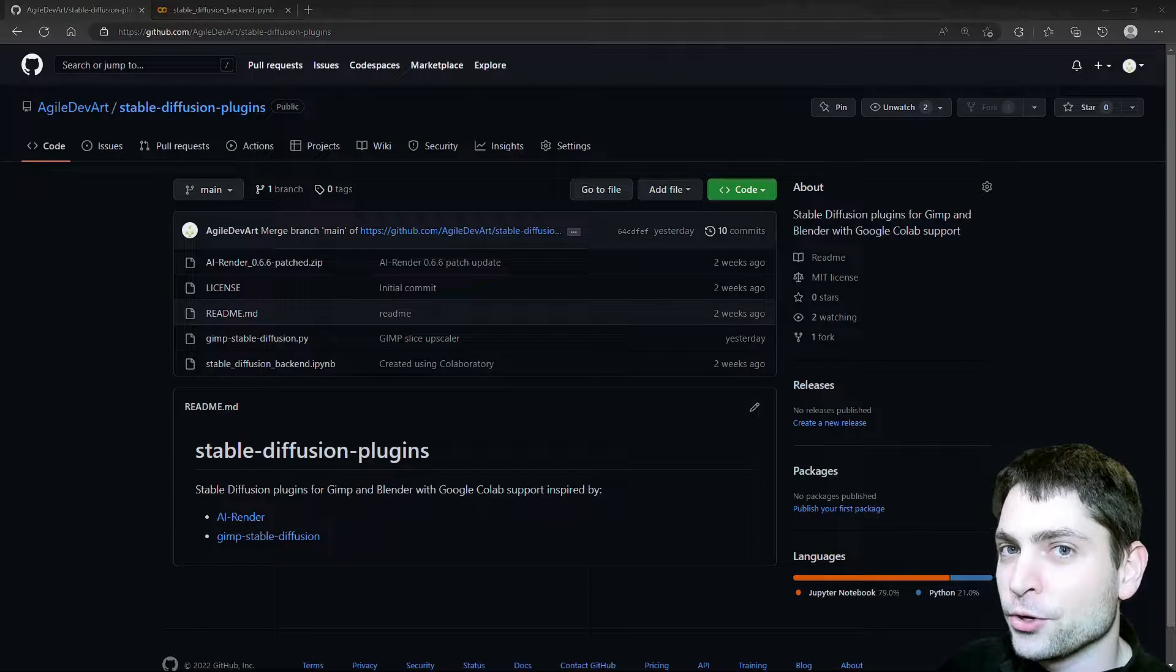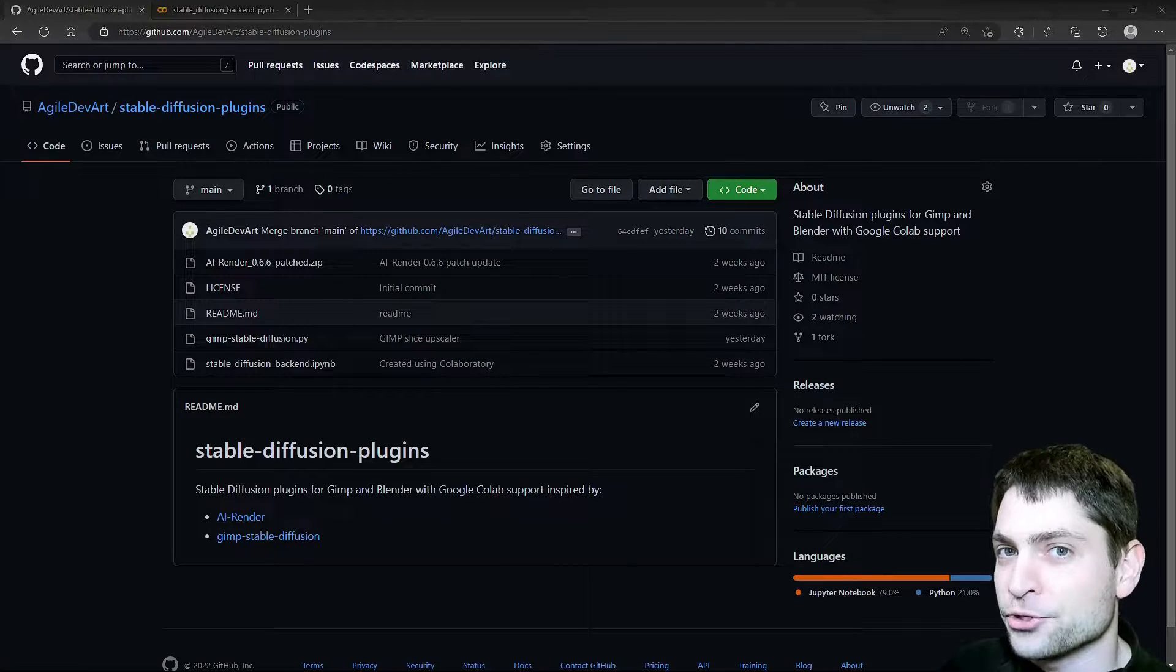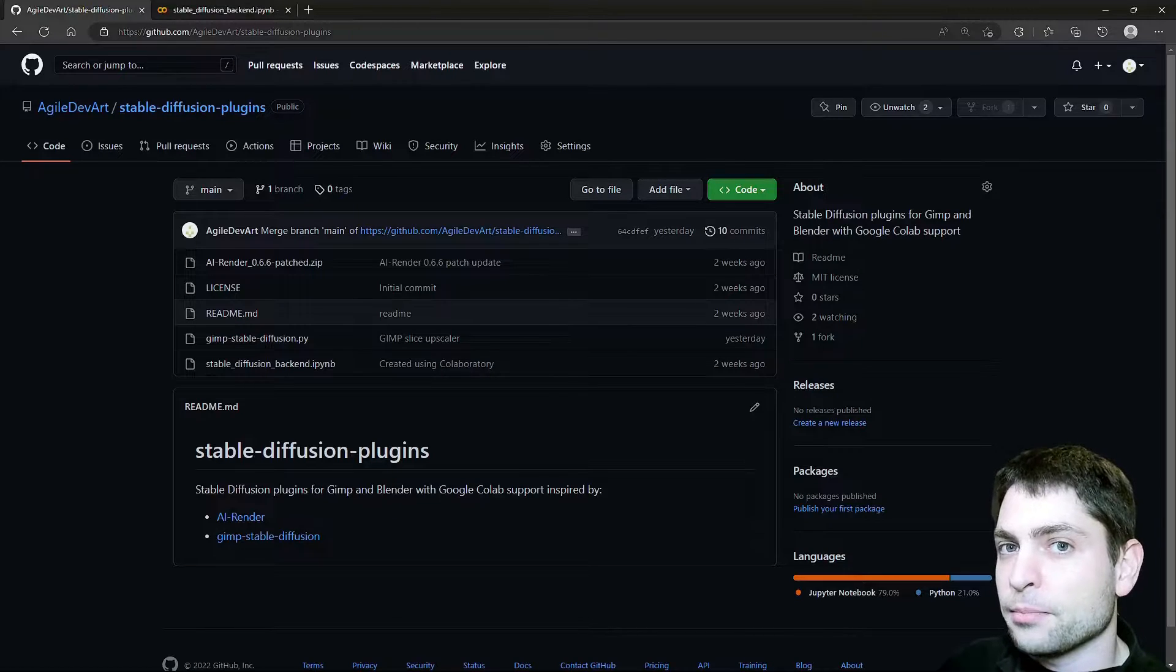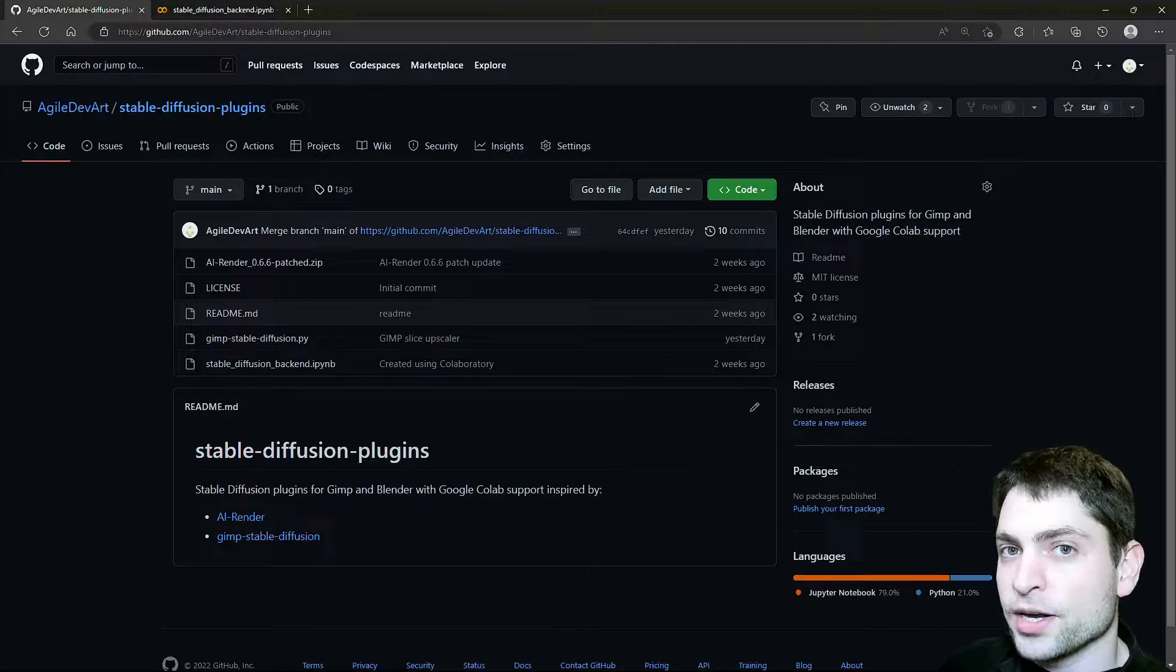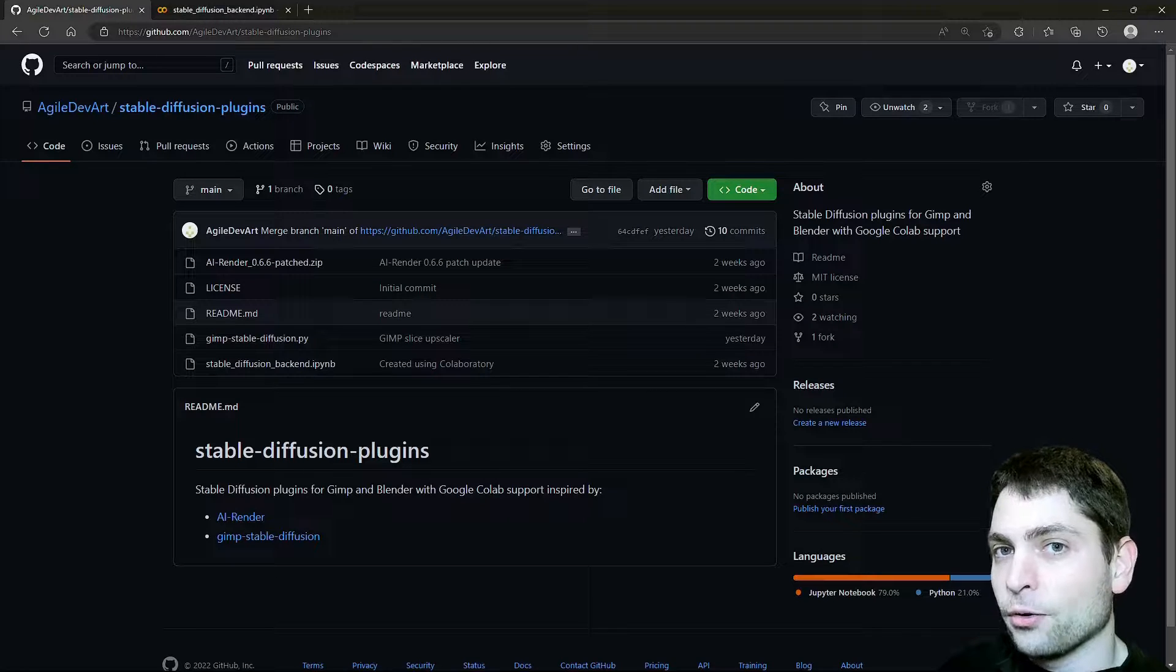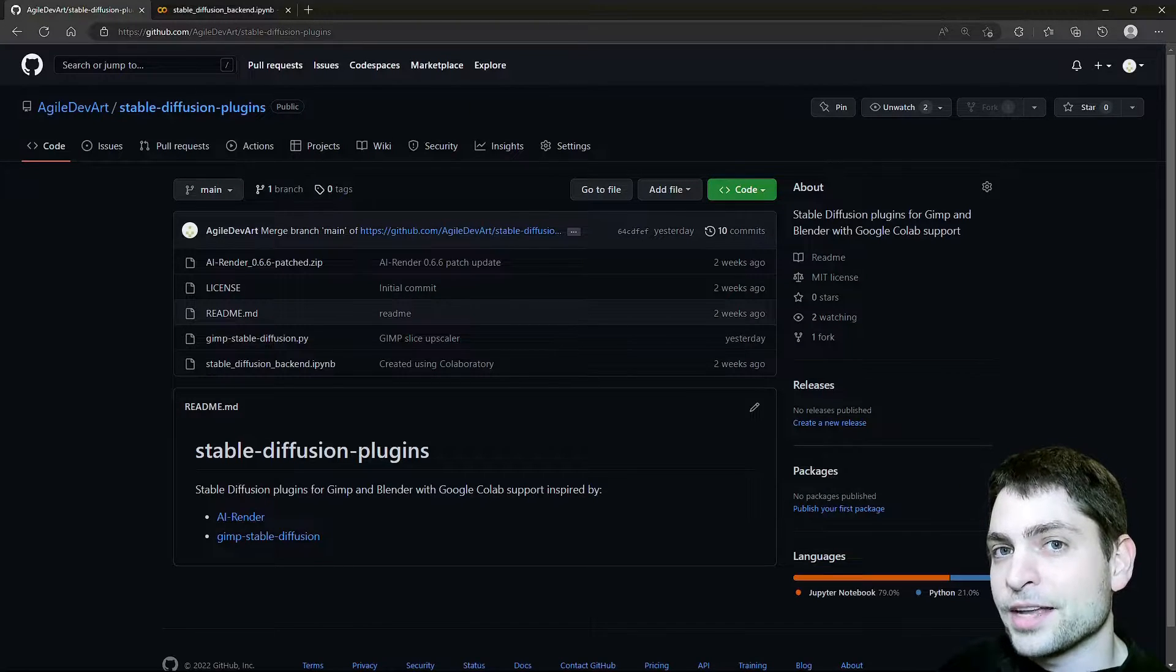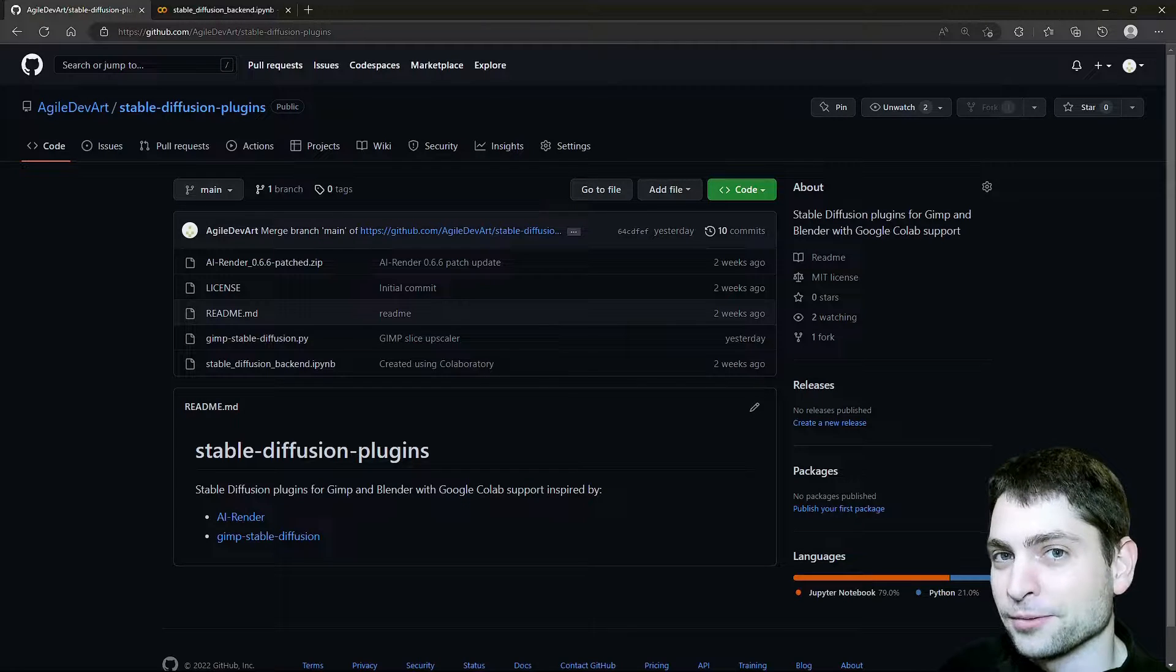In this video, I will show you how you can AI inpaint videos using Stable Diffusion. We will use Blender and a Blender plugin that works together with Stable Diffusion running on Google Colab. At the time of recording, Google Colab is free to use for everyone, so the whole setup will be free to use for everyone.